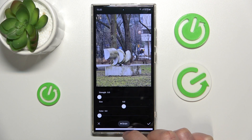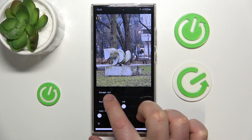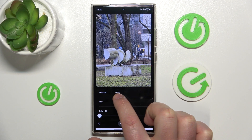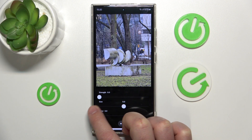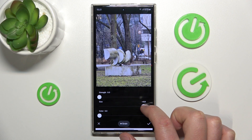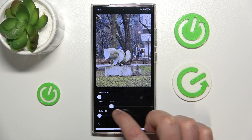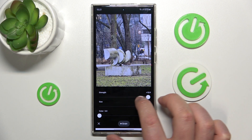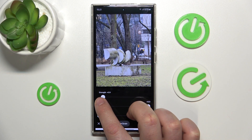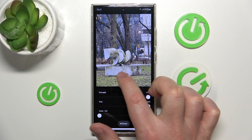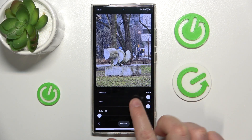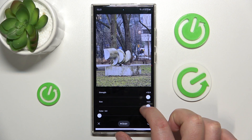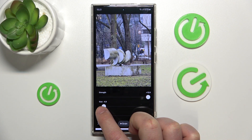So let's choose grain, and now as you can see we can select the strength of the grain. We can also change the size of the grain. As you can see now, you can definitely see this especially right here on the section — we have the strength of the grain and also the size.